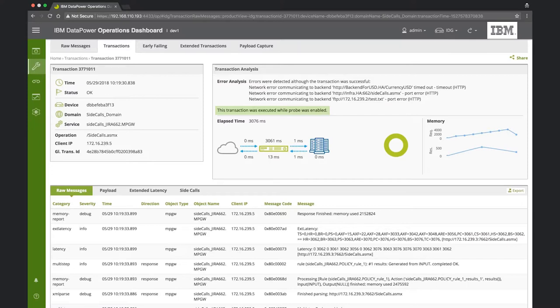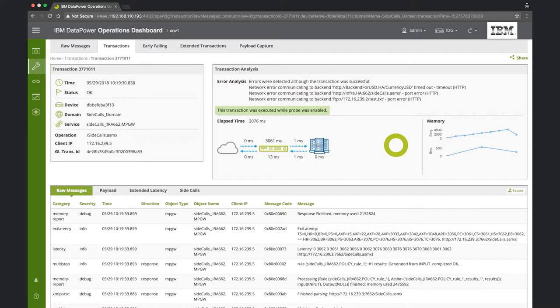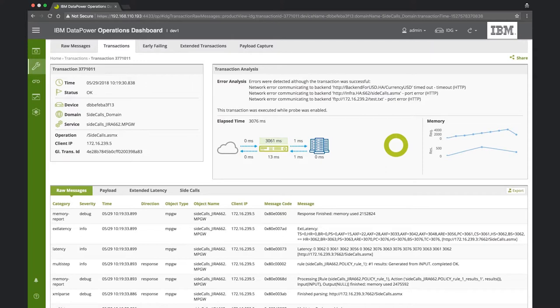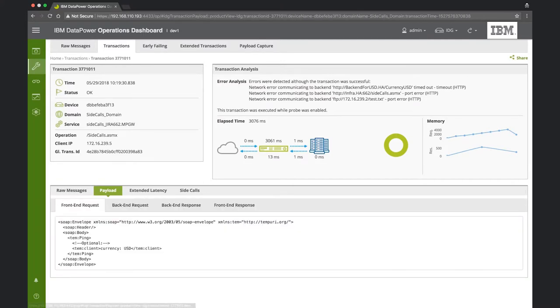Here we can also see that DPOD indicates that a data power probe was enabled during the execution of this transaction. As a general rule, IBM recommends disabling the probe in production environments, as this may cause performance issues. However, in this case, the active probe is not the cause of the problem. If we look closely at the elapsed time diagram, we can see that out of the total latency of 3076 milliseconds, 3061 were spent in the data power request rule. Since we've enabled payload recording earlier, we can look into the message payload. Let's go into it.